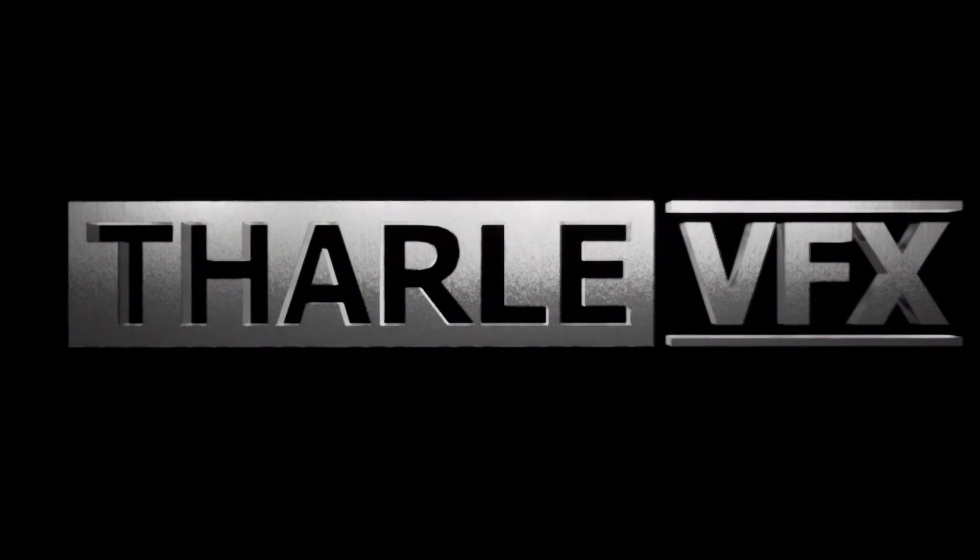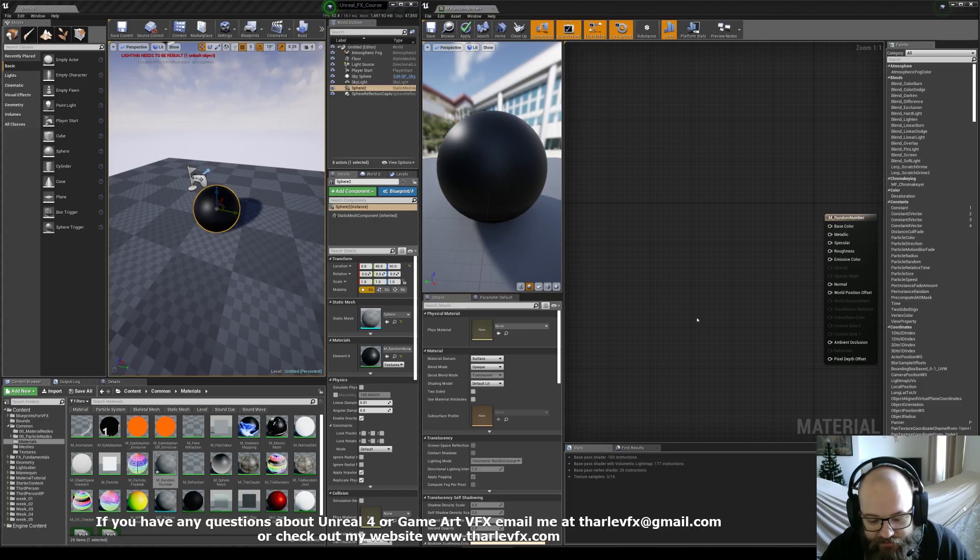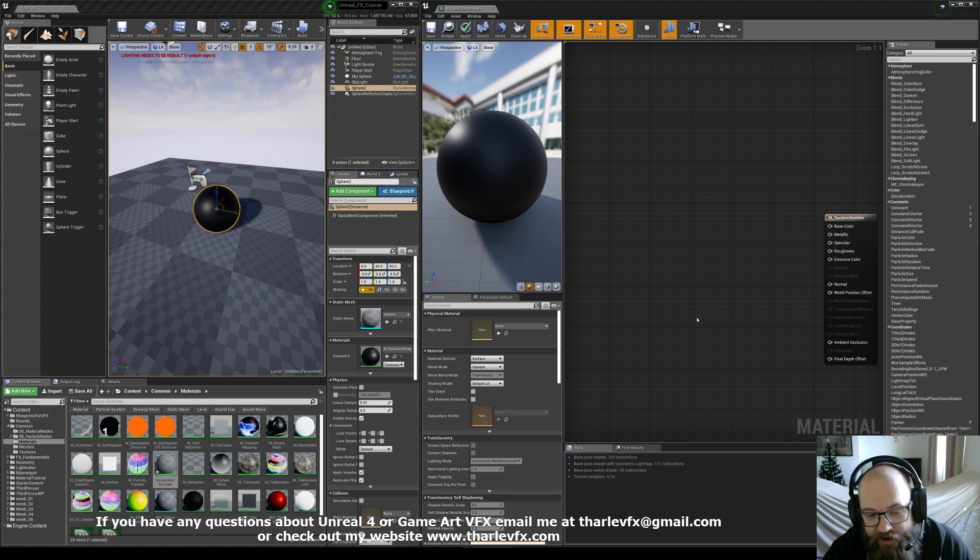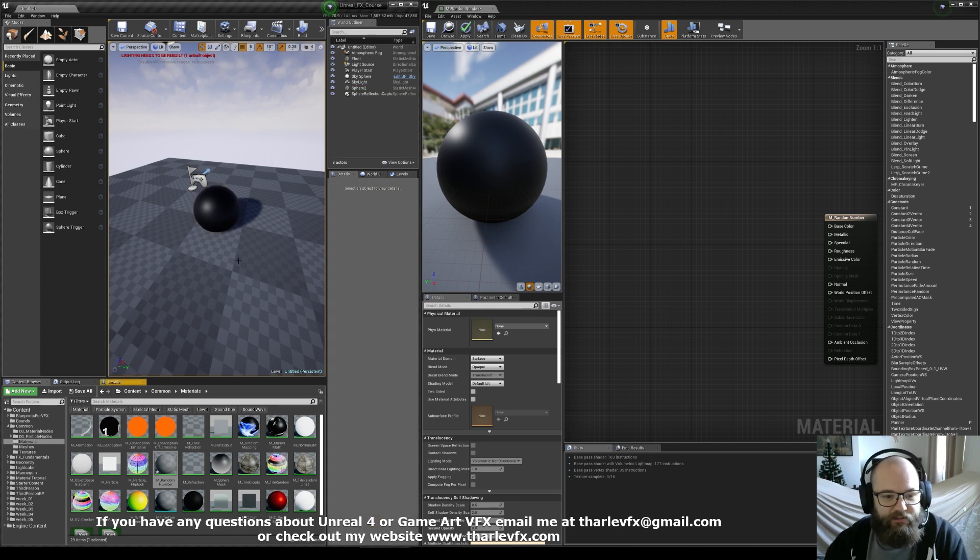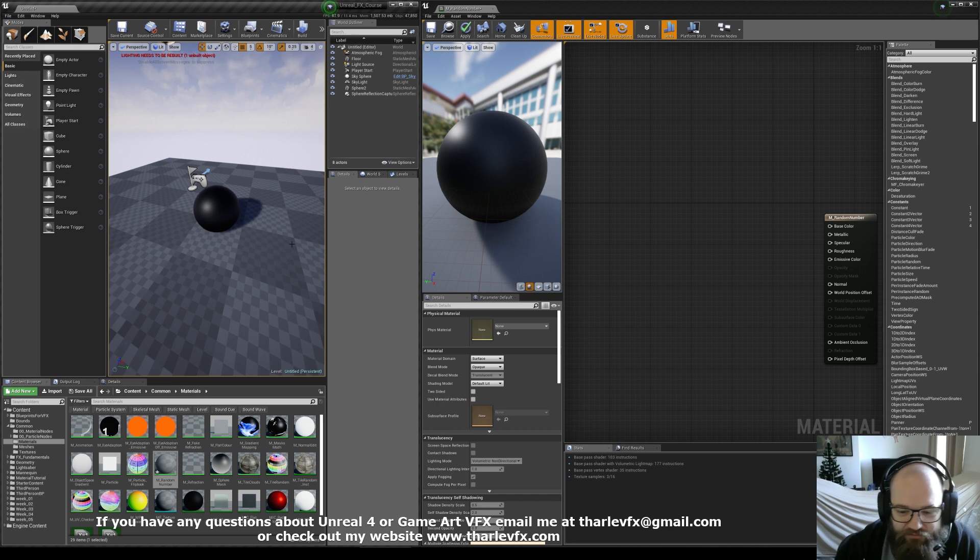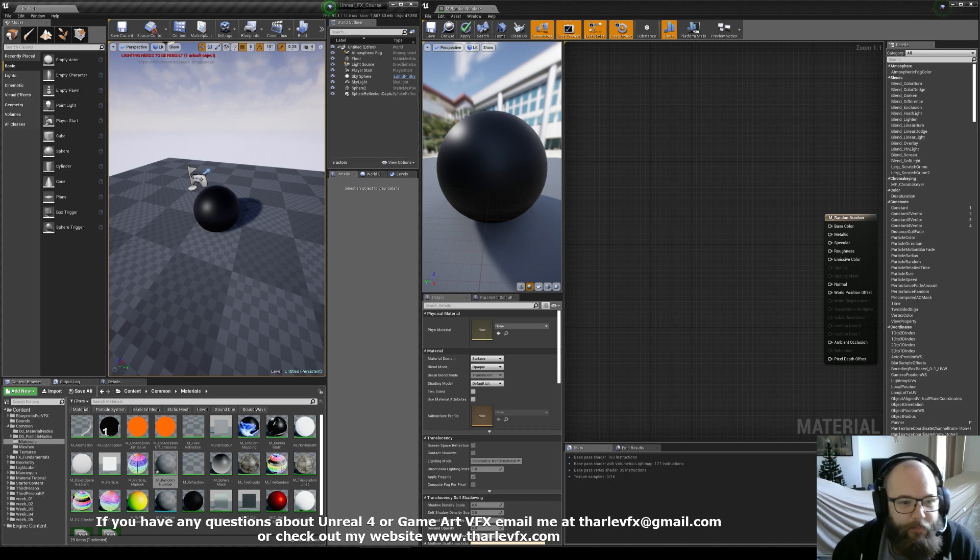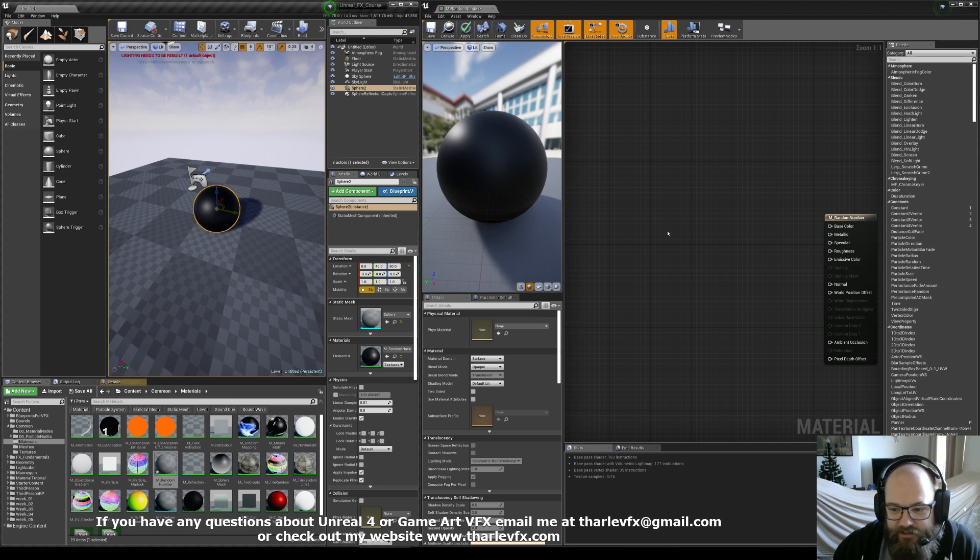Alright, welcome back to another video. Today we're going to be having a look at how we can create a random number in the material editor. It's not going to be purely random, computers aren't great at actual random, but it's going to be random enough for our purposes. So let's get started.